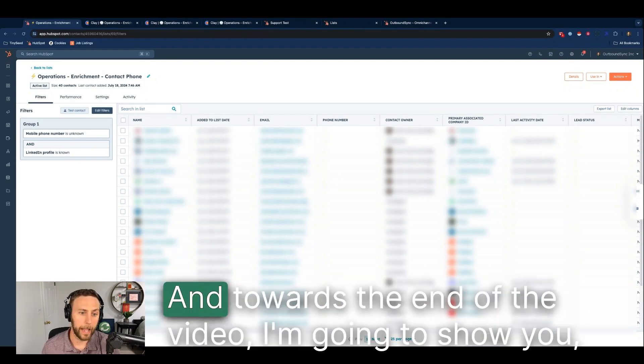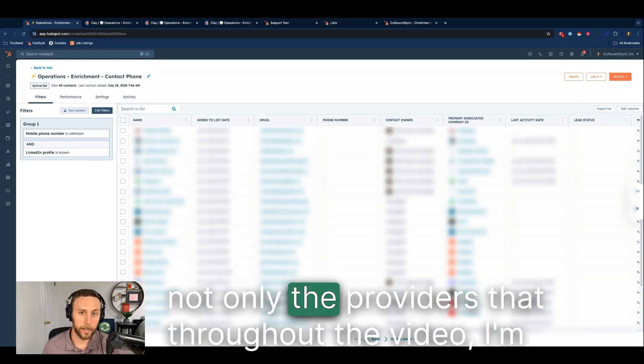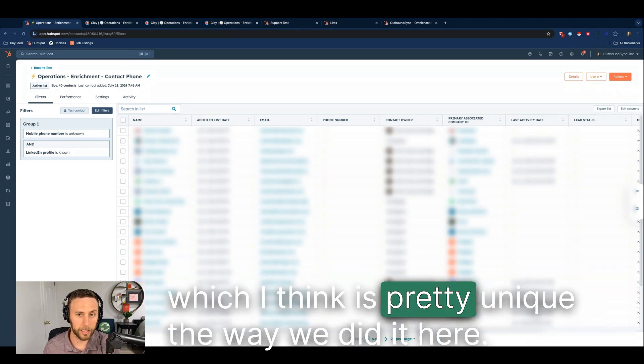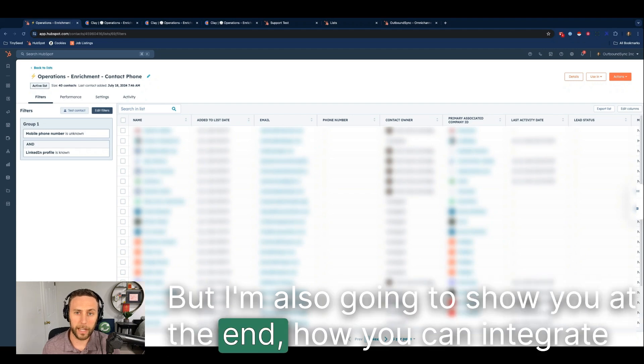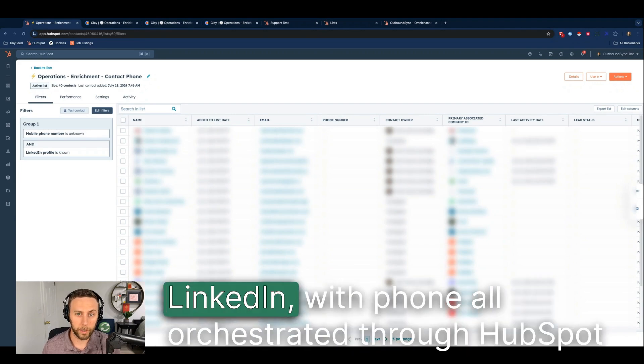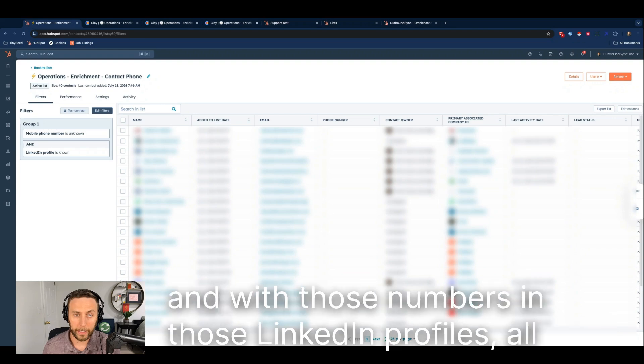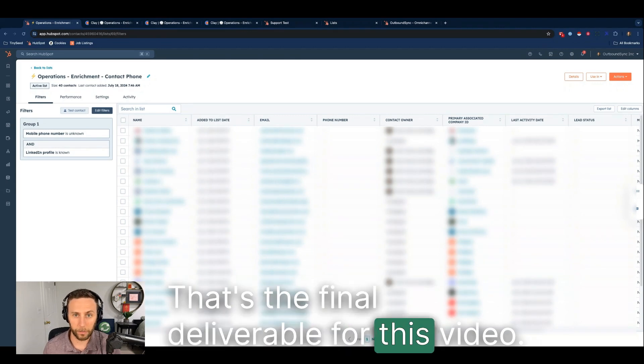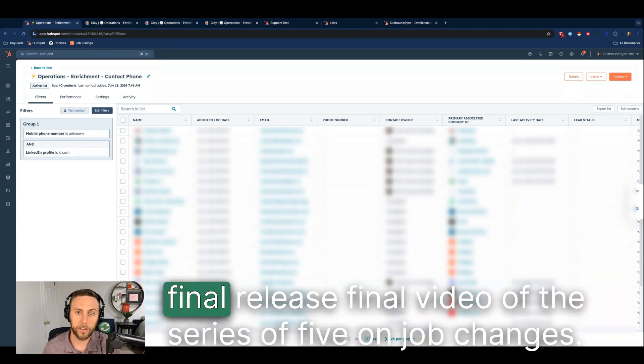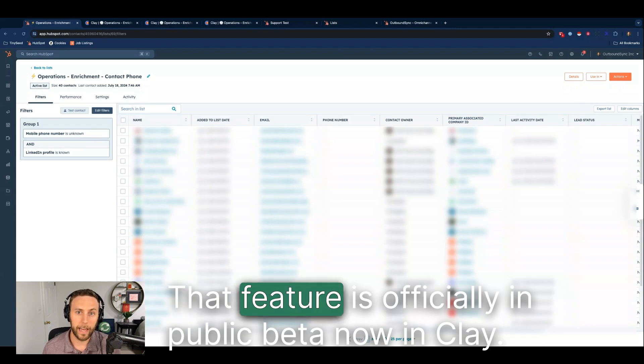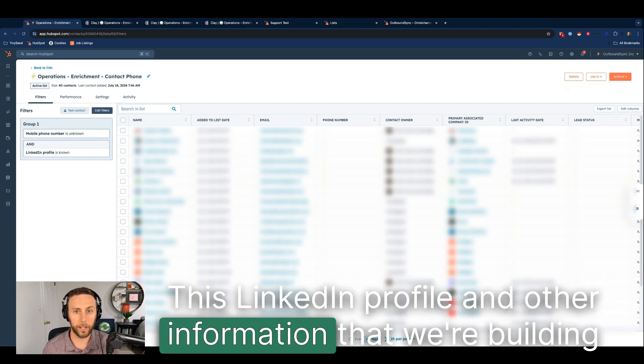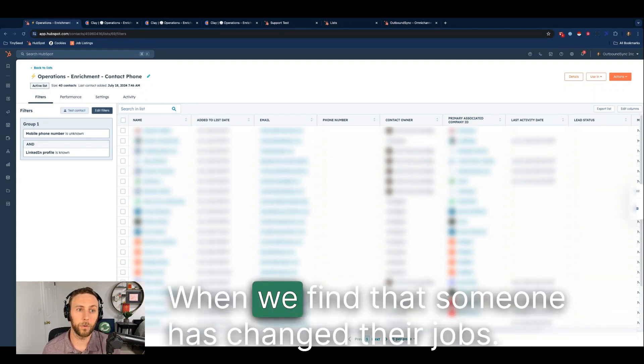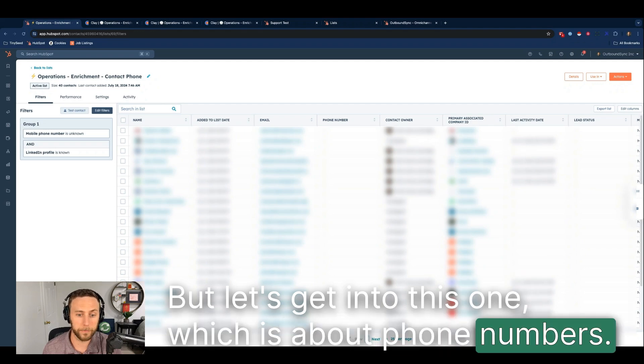Please go back and watch that. Towards the end of the video I'm going to show you not only the providers and the enrichment process, which I think is pretty unique the way we did it here, but I'm also going to show you how you can integrate this with a full omnichannel outbound sequence with LinkedIn and phone, all orchestrated through HubSpot with those numbers and those LinkedIn profiles all populated into HubSpot. That's the final deliverable for this video. Keep in mind that we are moving towards the final video of the series of five on job changes. That feature is officially in public beta now in Clay. This LinkedIn profile and other information that we're building is going to be really useful when we find that someone has changed their jobs. But let's get into this one which is about phone numbers.